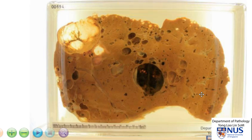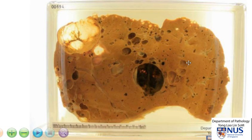These cysts can vary a lot in number, but in this particular instance we can still see that there's quite a bit of normal-appearing hepatic parenchyma in between the cysts.